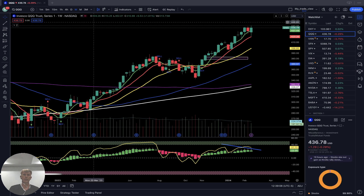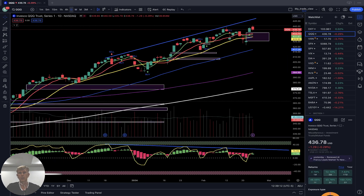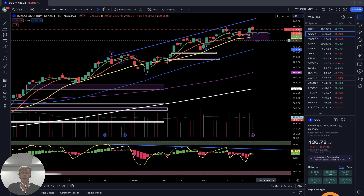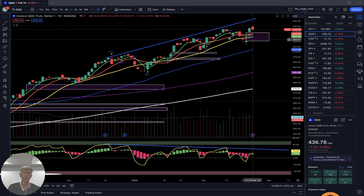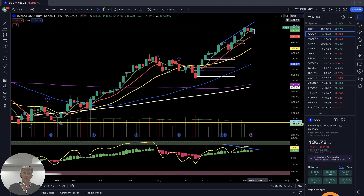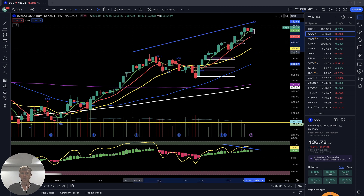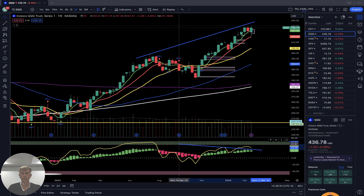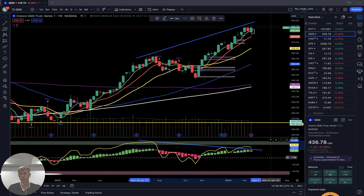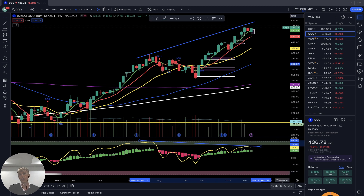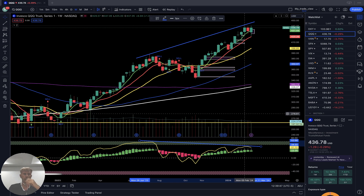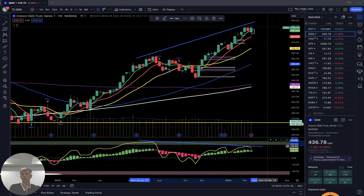Let's look at QQQ. On the daily time frame, bullish trend with gaps — eight gaps — and bearish divergences on all indicators, but the trend is still bullish. It looks like a potential bull trap. On the weekly, it is also still a bullish trend with bearish divergences. No bearish reversal signal yet — still bullish.